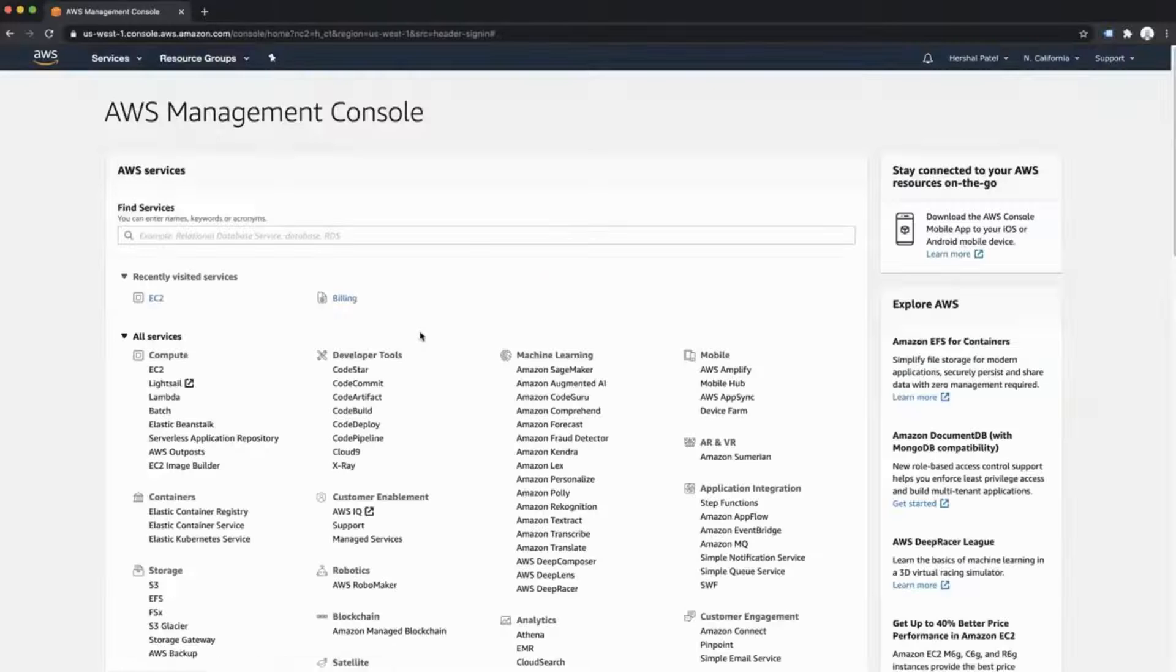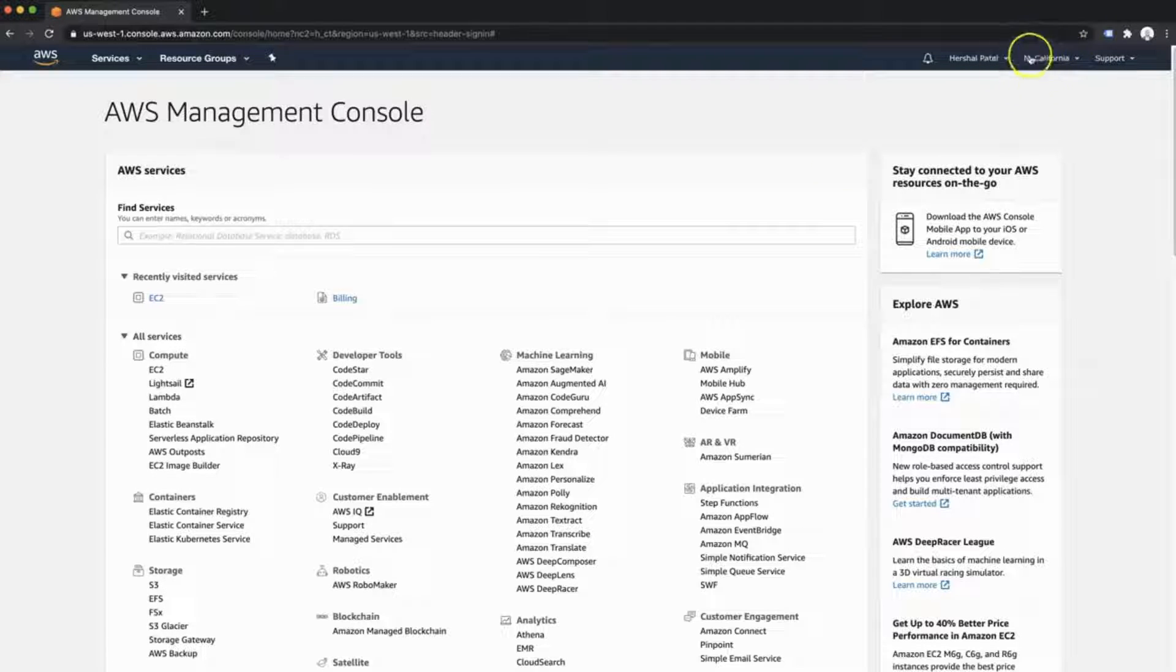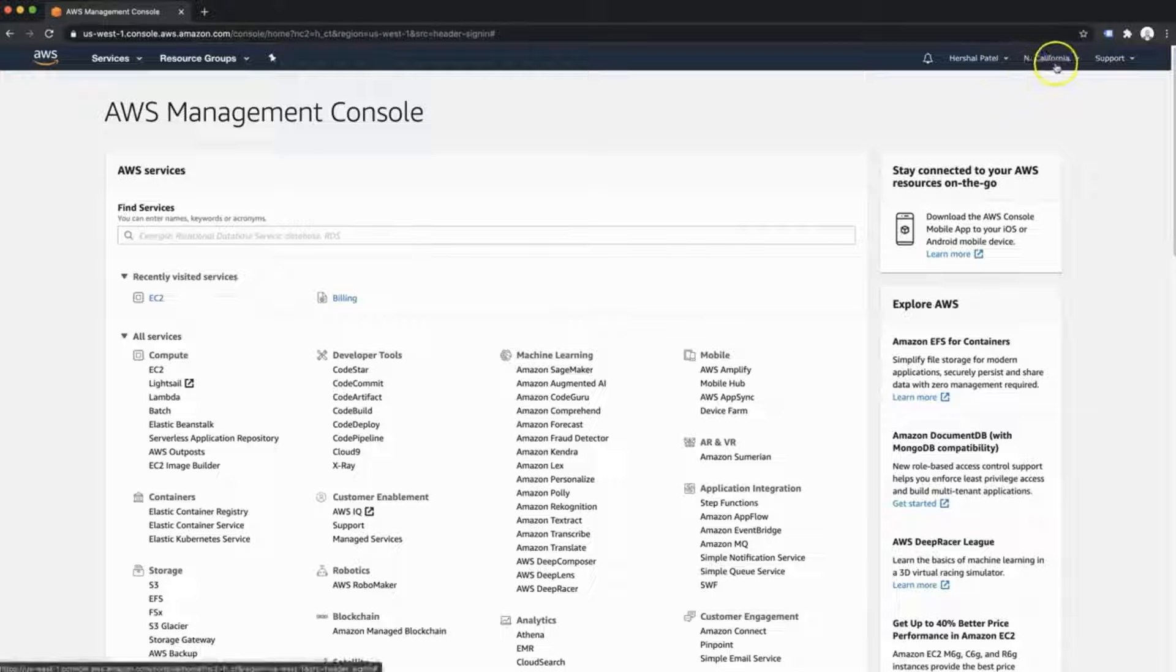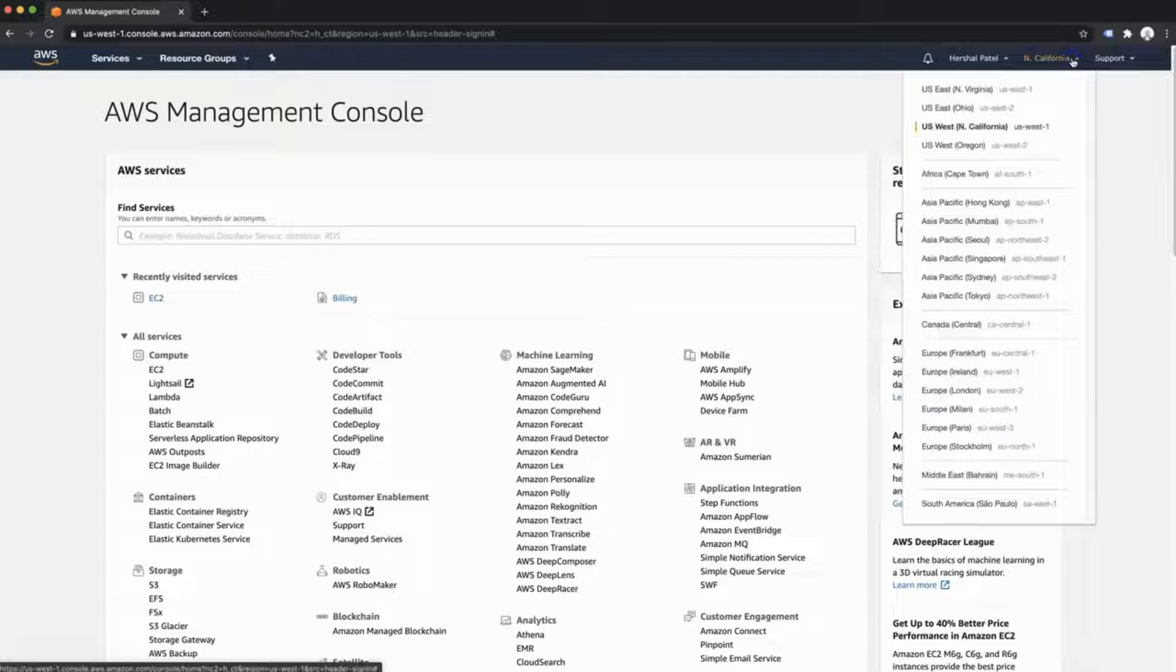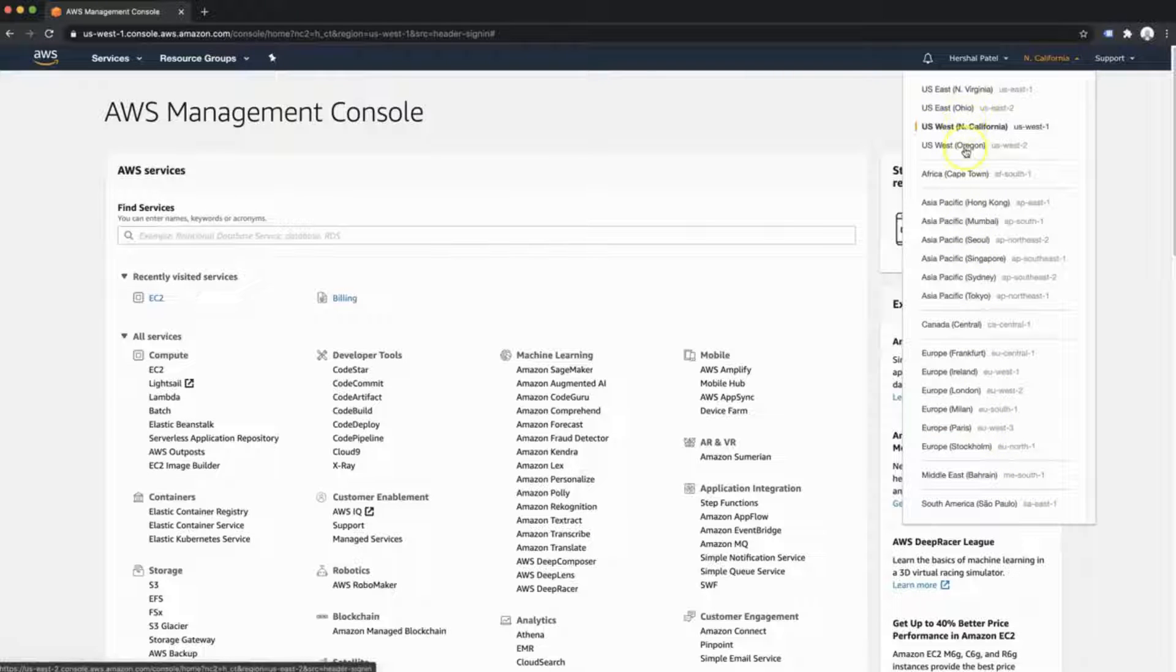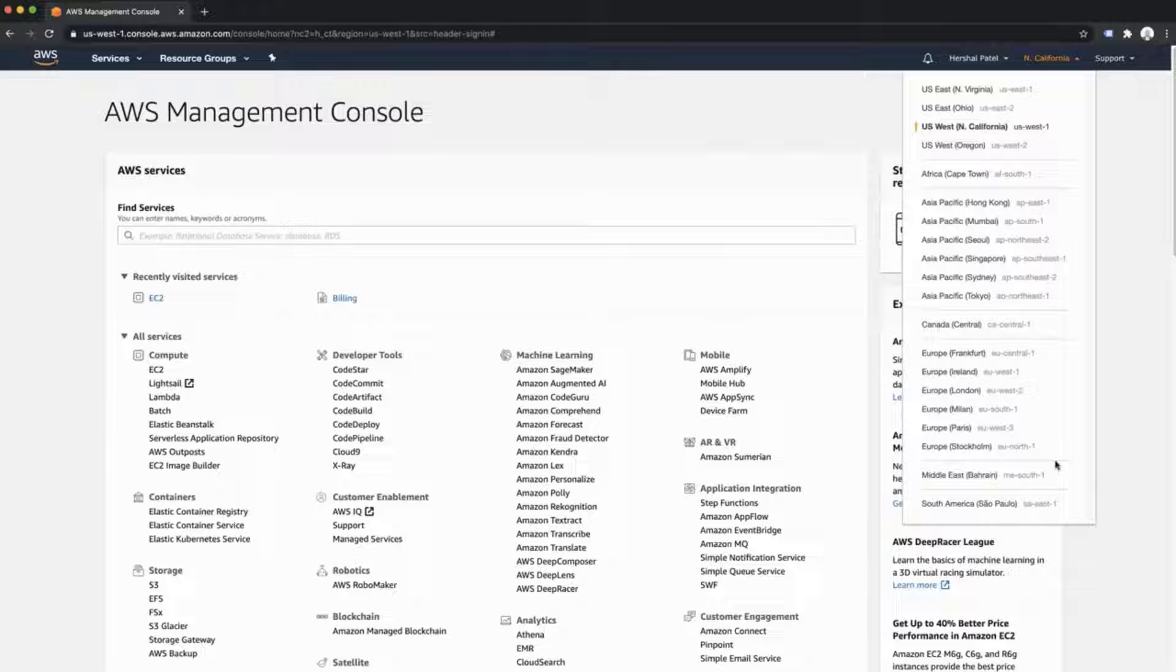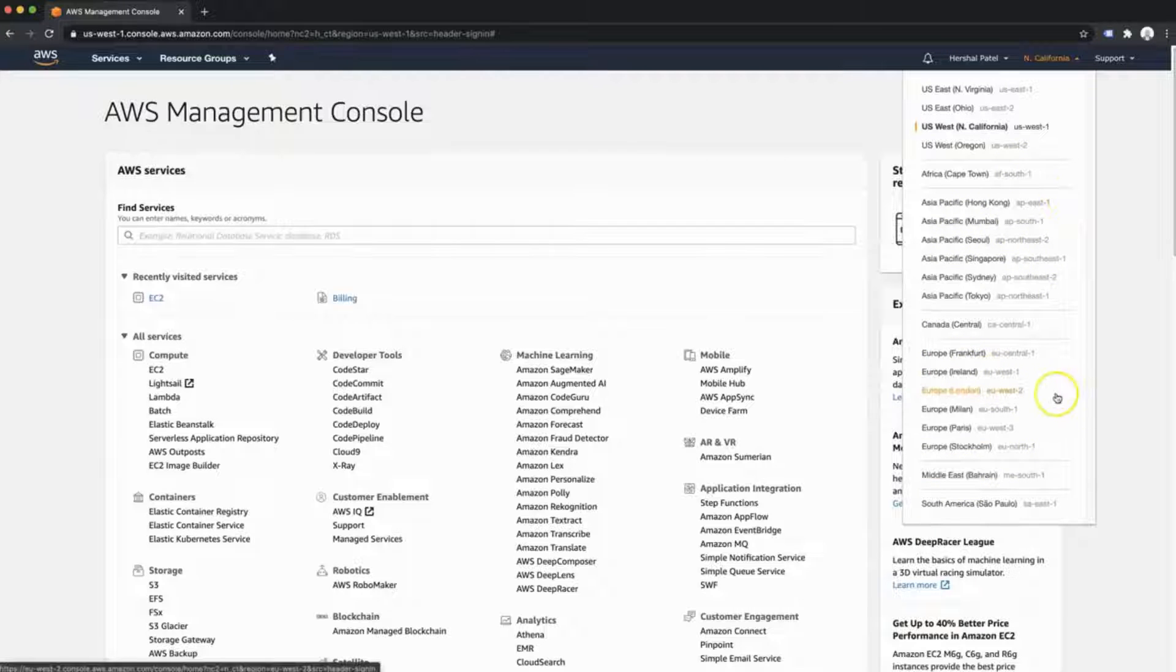Once you're signed in, the first thing we're going to do is observe the region that you are using. Right up here in the top corner, you'll see that I'm using Northern California right now. You can select any number of data centers worldwide that Amazon provides. The one you want to use is the one that you expect most of your visitors to come from.